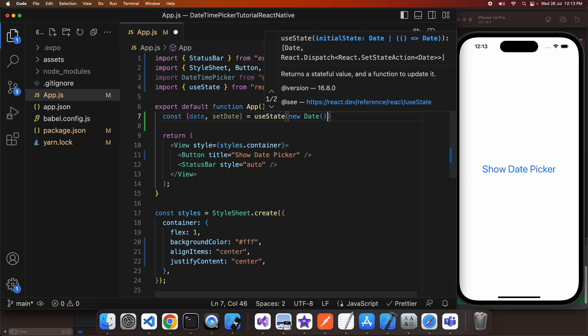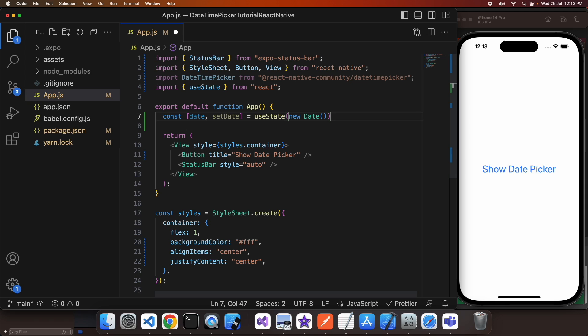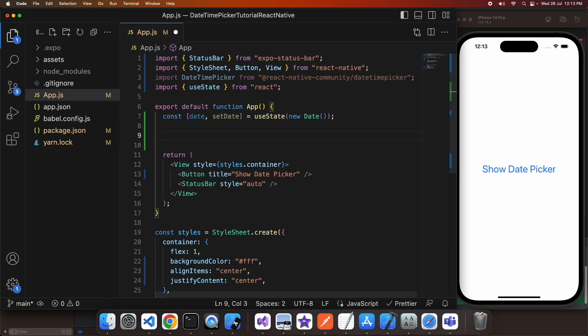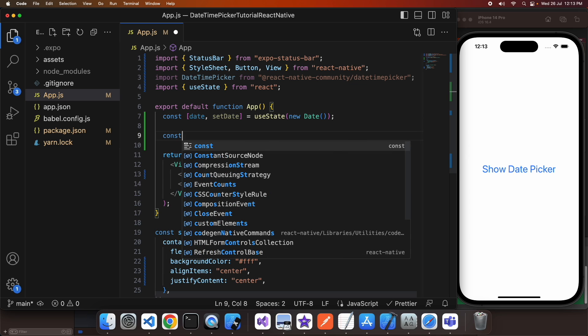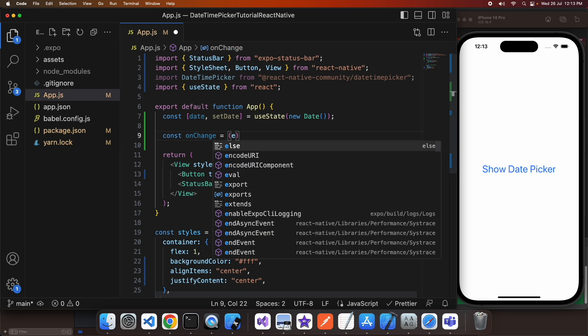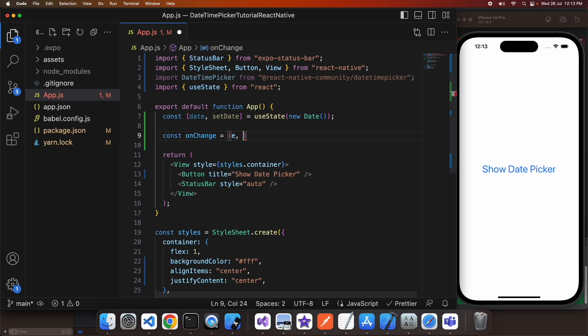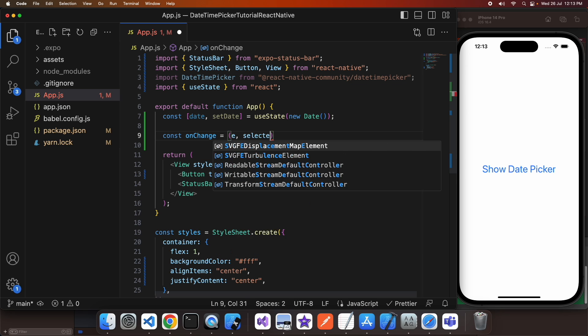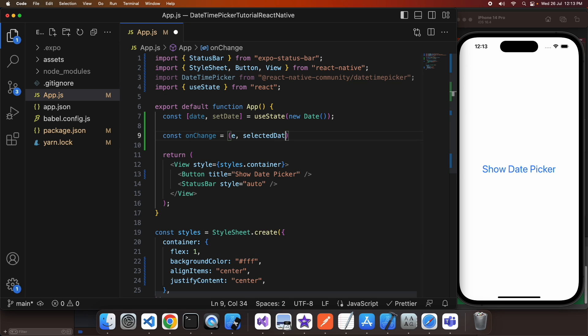It's also worth noting that you can use a date time picker directly in iOS itself and it will have both date and time. That's not available for Android though and that's why I'm showing you the date and time separately.